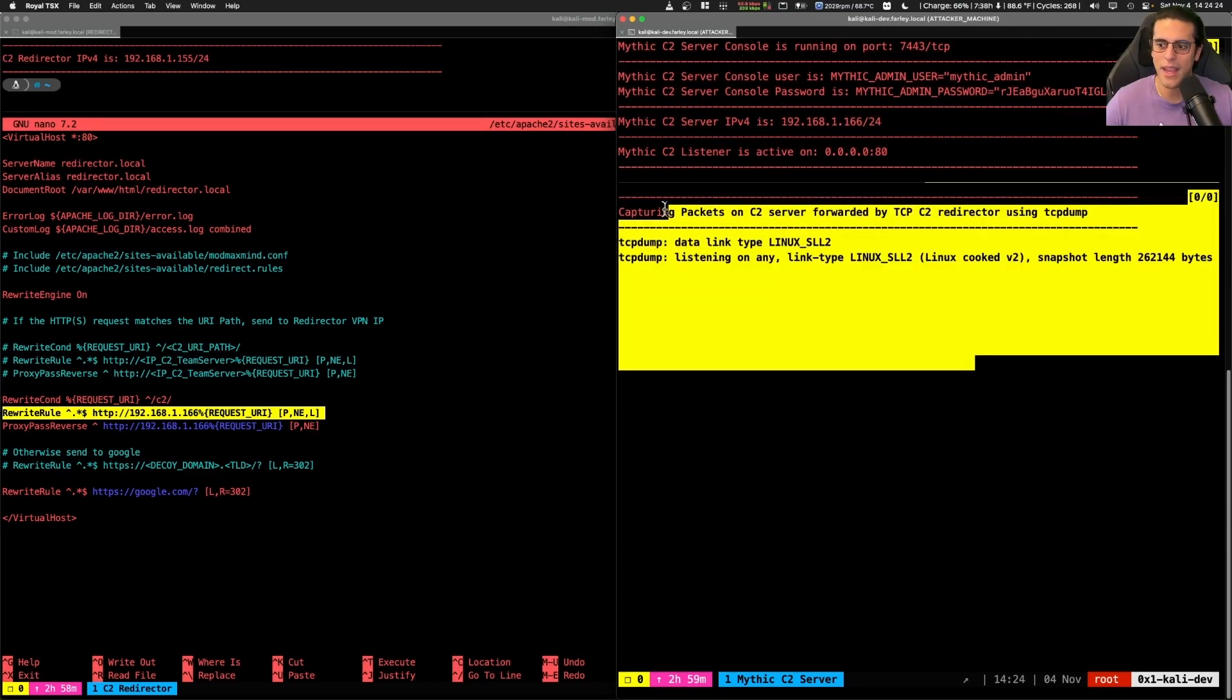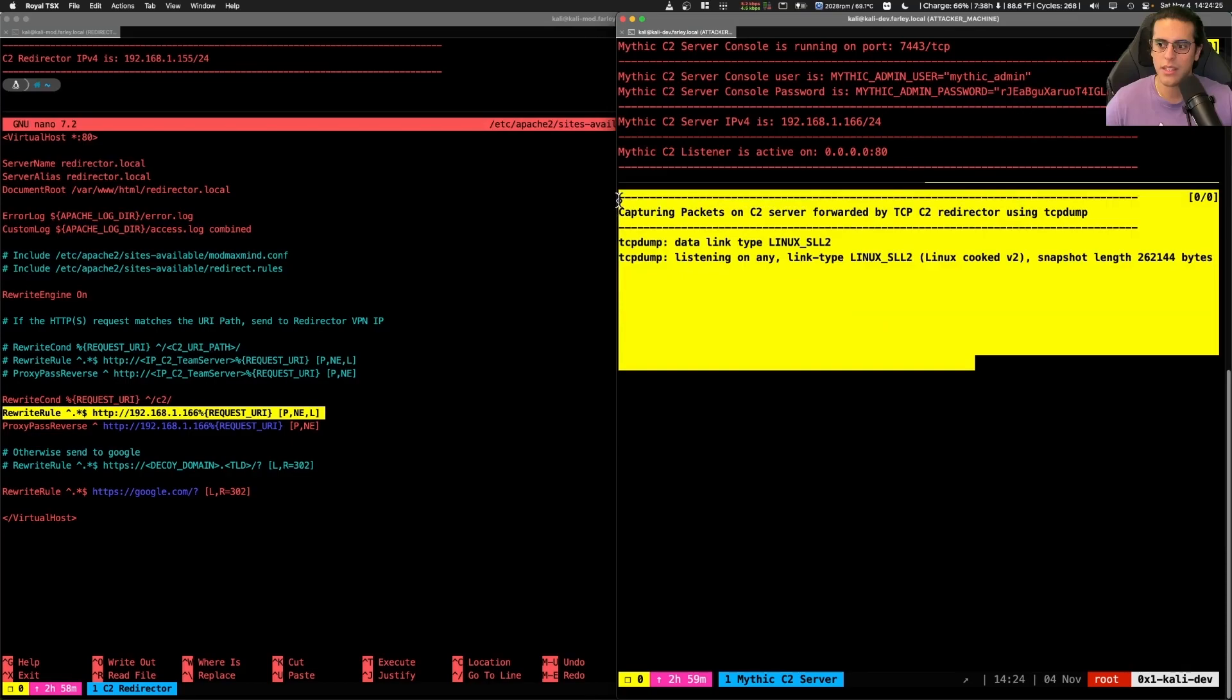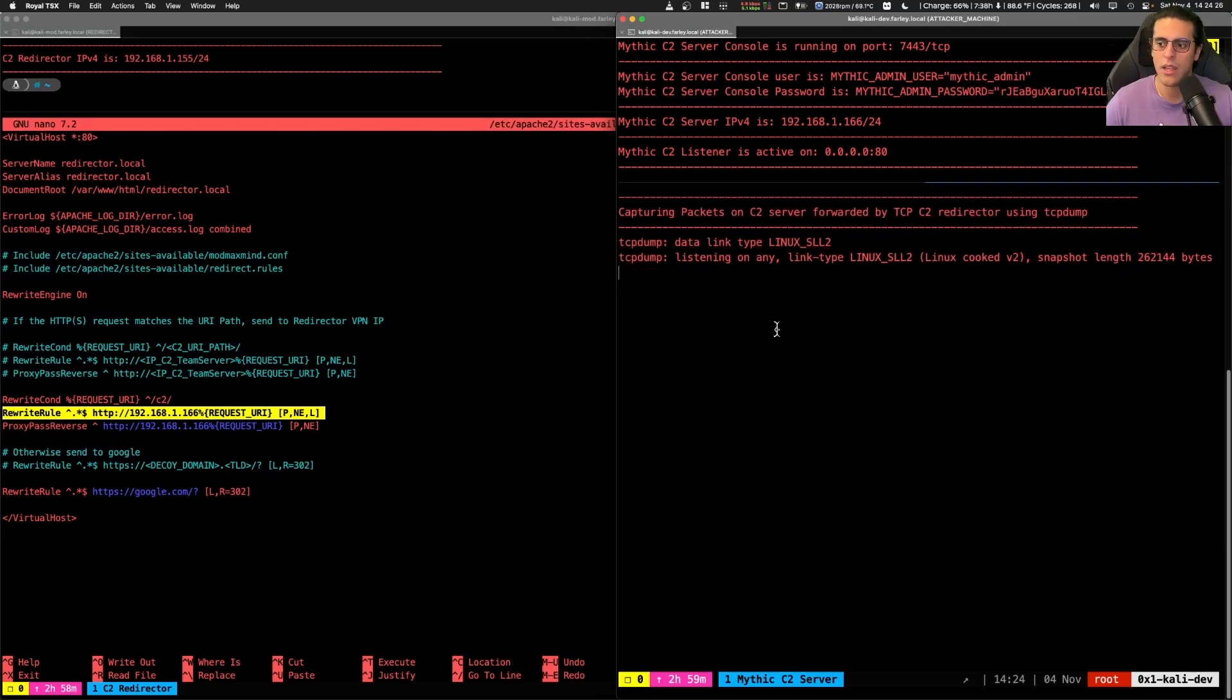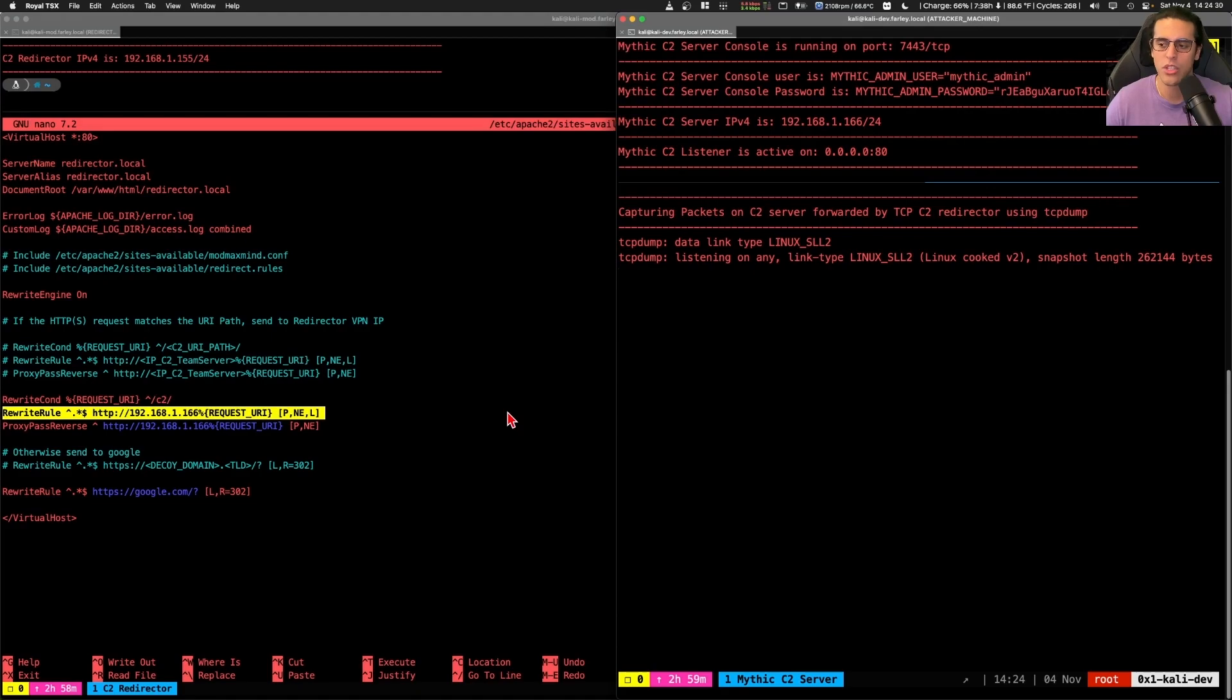We have a packet capture set up on the C2 server as well. So that once we enable the redirection with Apache as a reverse proxy, we'll see the traffic come in into the C2 server.